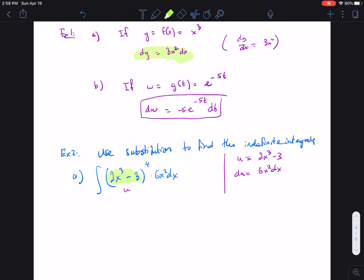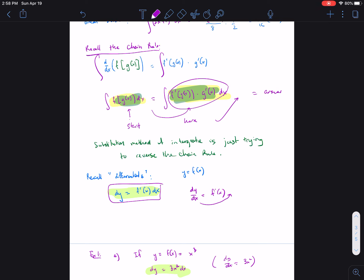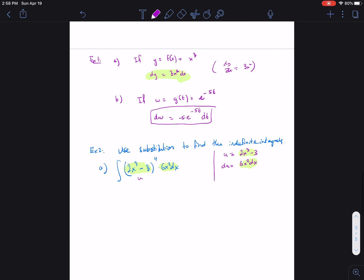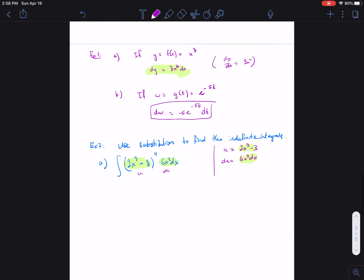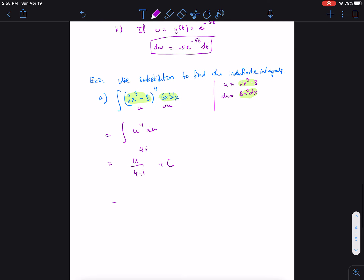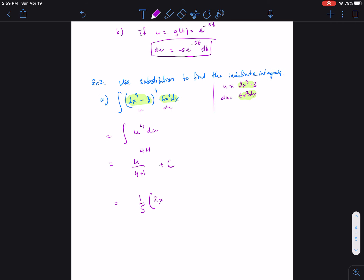Notice that the derivative of the inside function is exactly the factor outside, so we can rewrite the integral entirely in terms of u. The integral of (2x³ - 3)⁴ · 6x² dx becomes the integral of u to the 4th times du. Using the power rule, that's u to the 5th over 5 plus C, or 1/5 u to the 5th plus C. Replacing u gives us 1/5 · (2x cubed minus 3) to the 5th plus C.